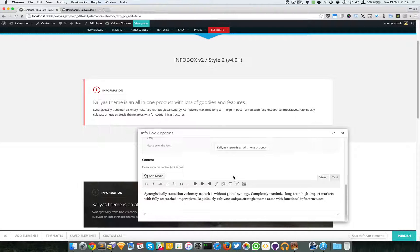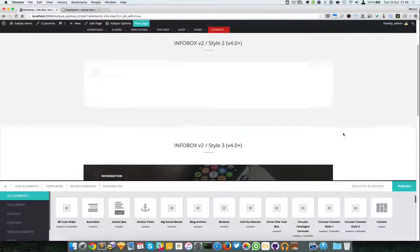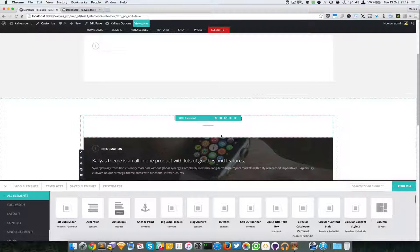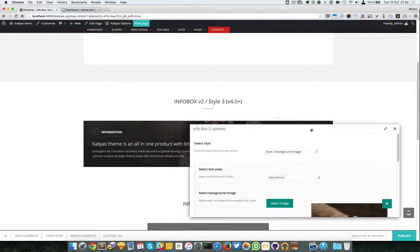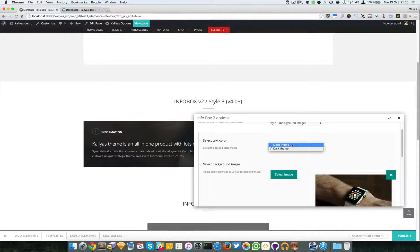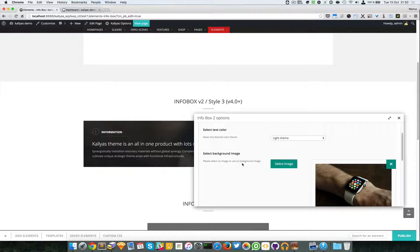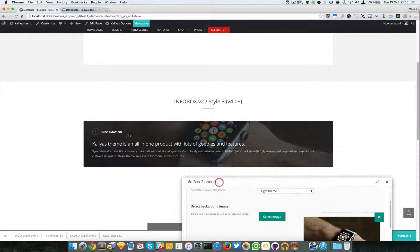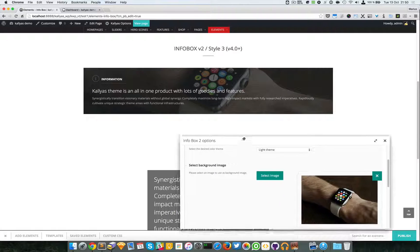Then you have the information message, the title, and the content of the box. In style 3, you can choose the text color. I just noticed that these two options are reversed — light should have been selected — I will change this in a few minutes, this is actually a bug.